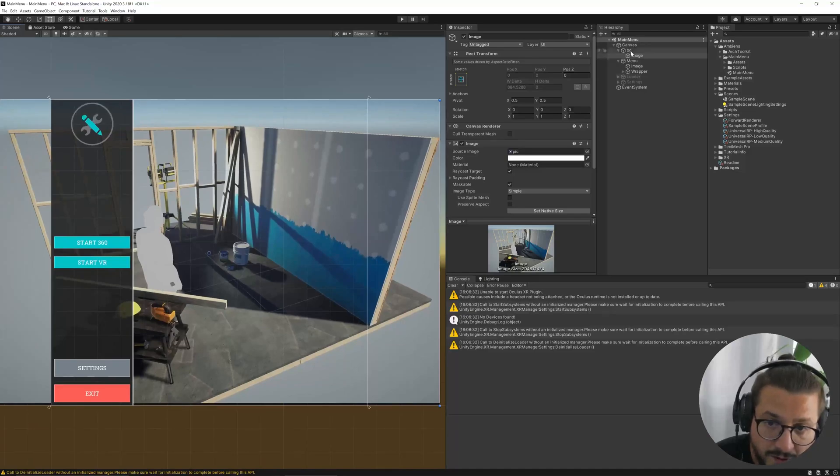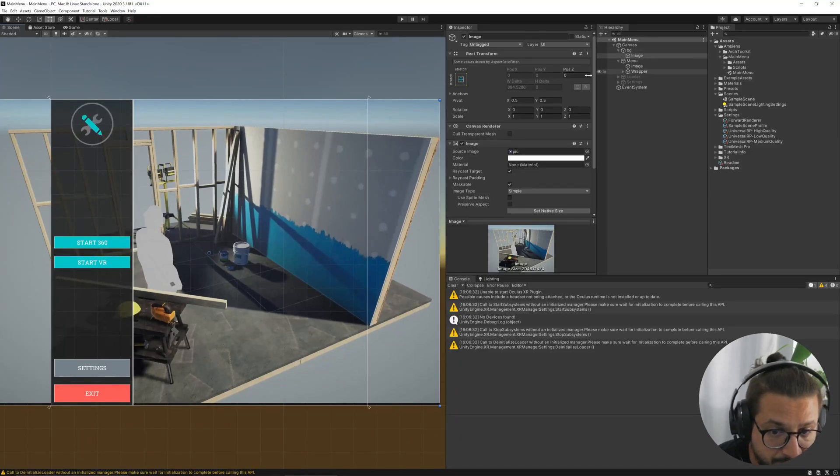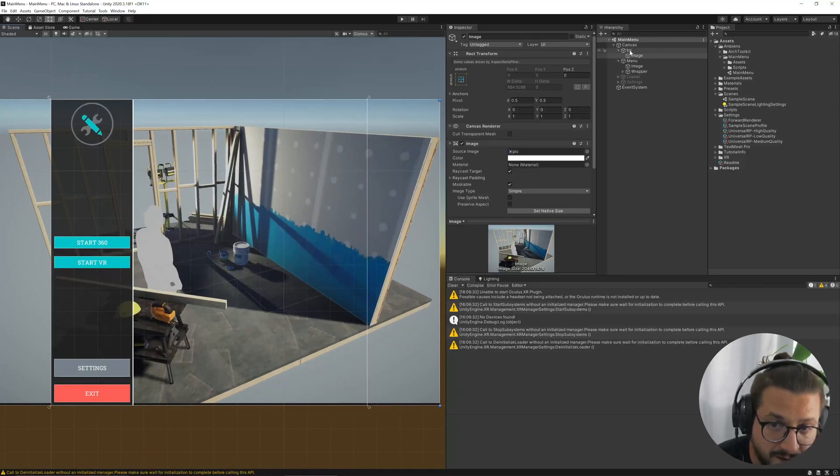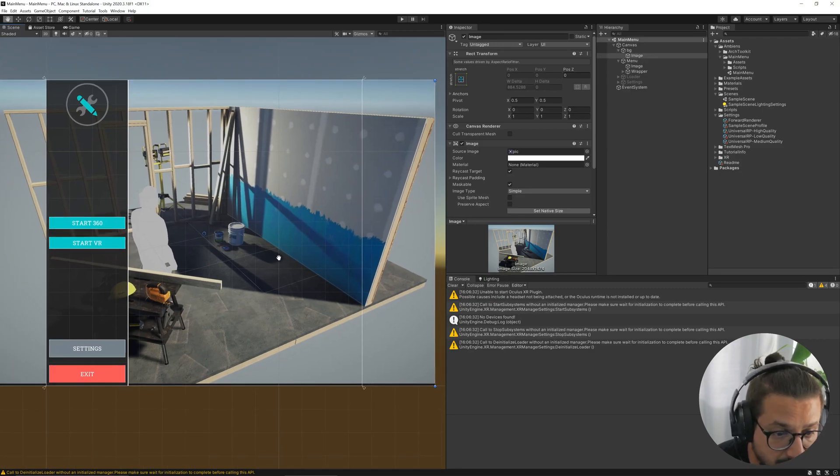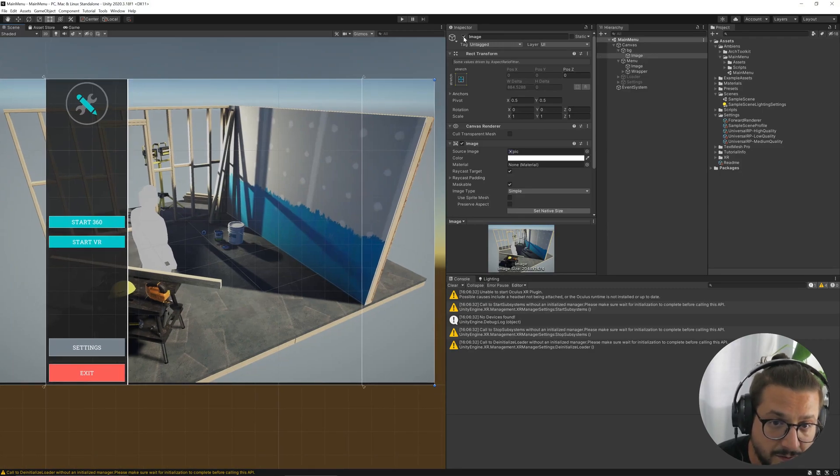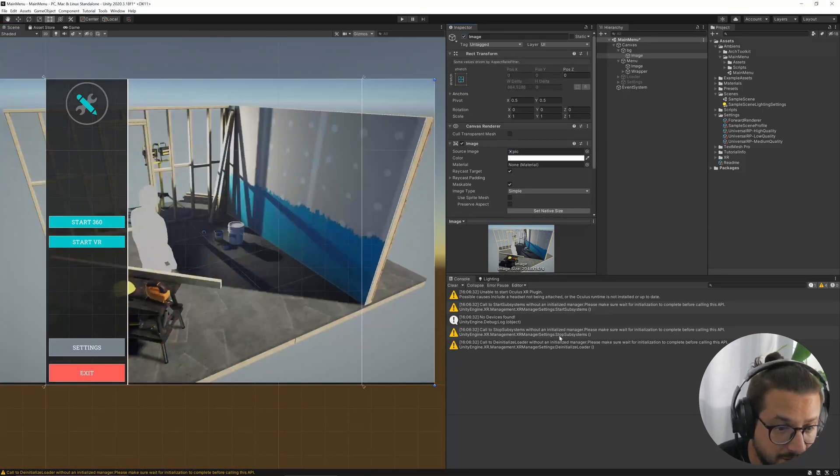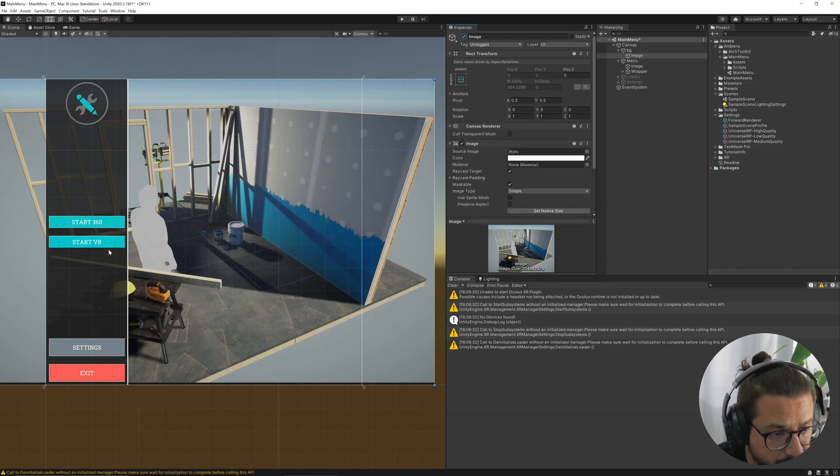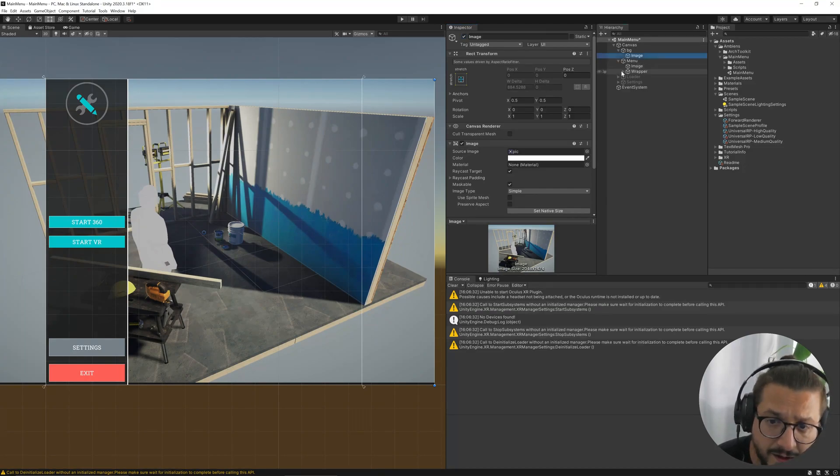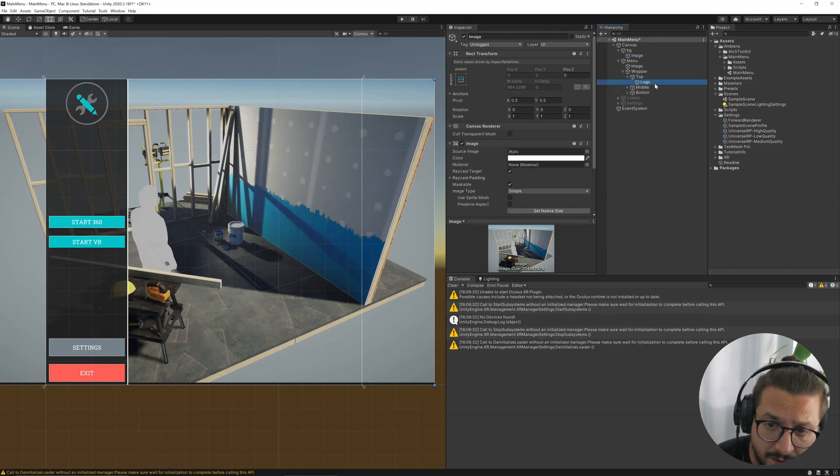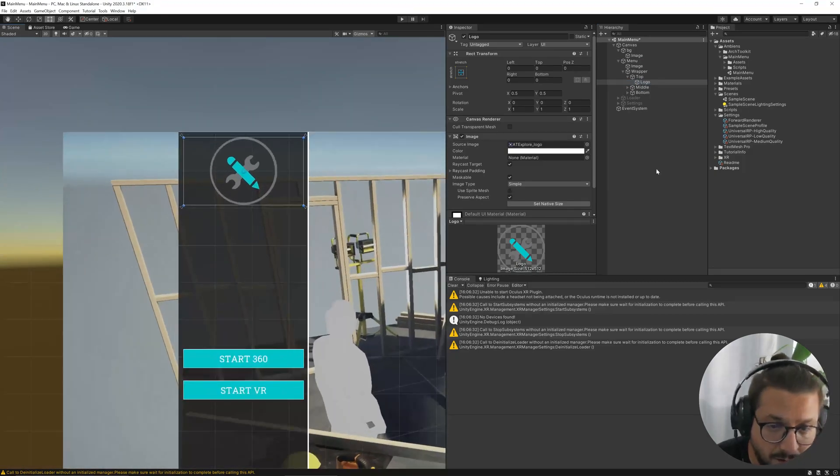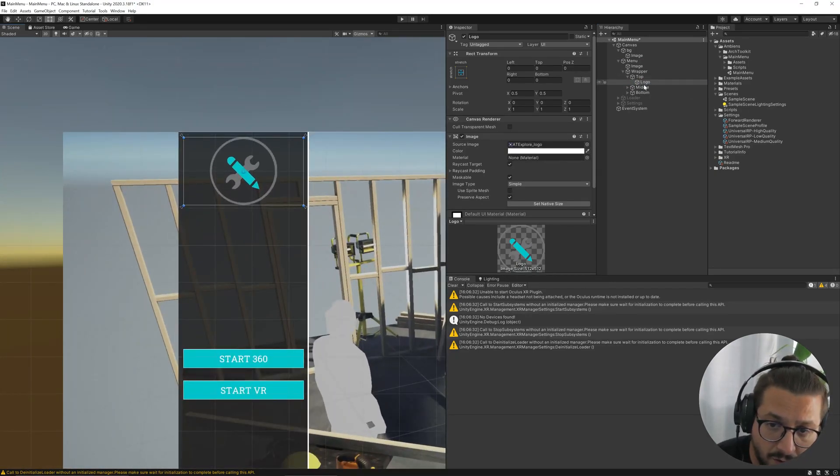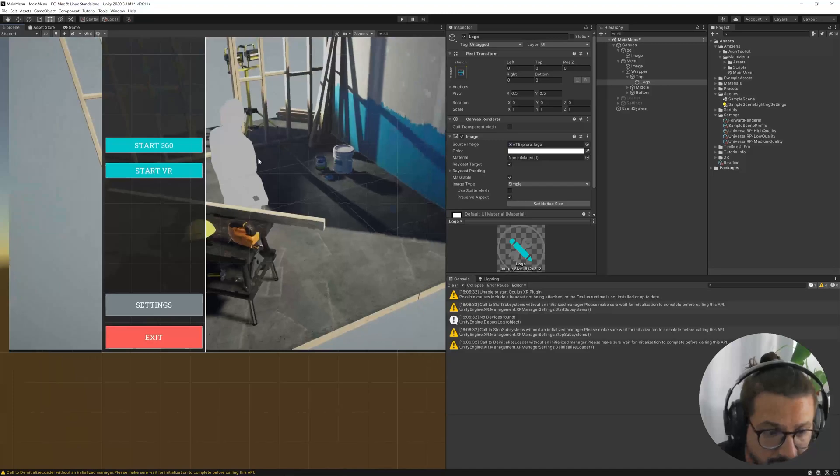You can find the image under the background game object here, where you can find the background image. And then you can also change the logo from the logo game object over here.